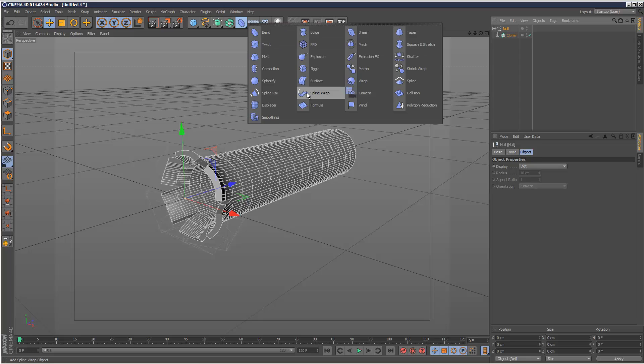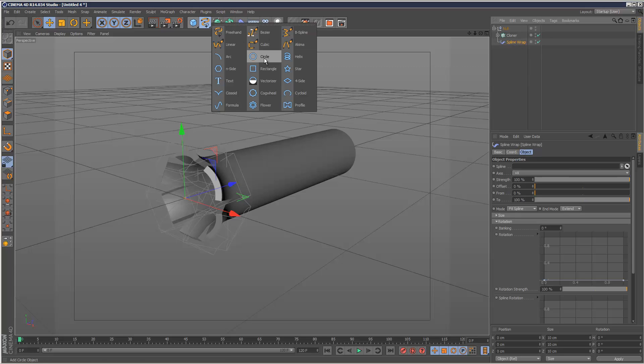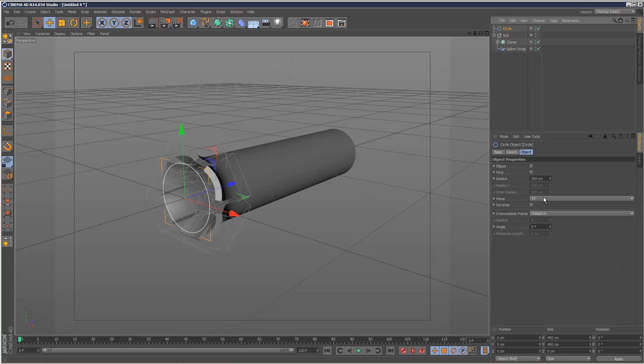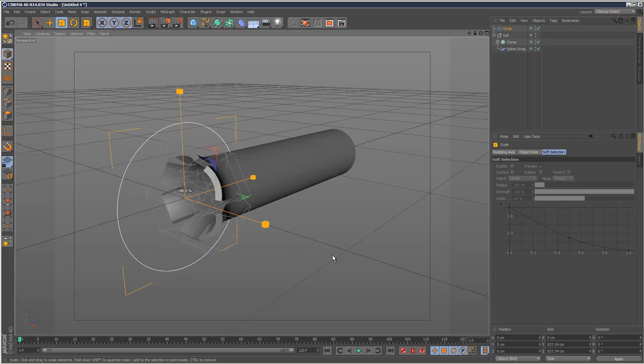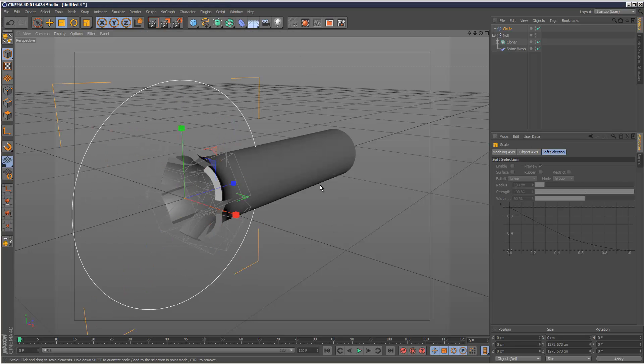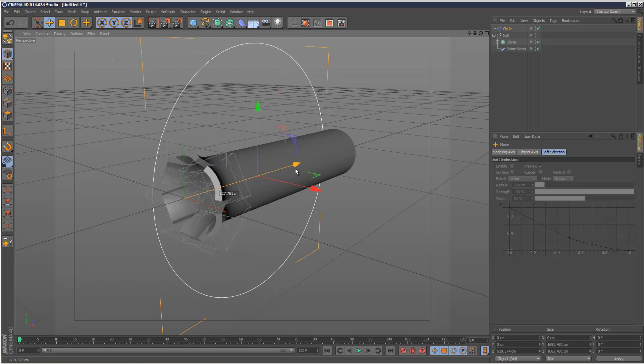Go to spline wrap, put that inside the null underneath cloner. Now we need a spline path, so create a circle. Change the plane to face sideways, increase the length slightly, push it back.